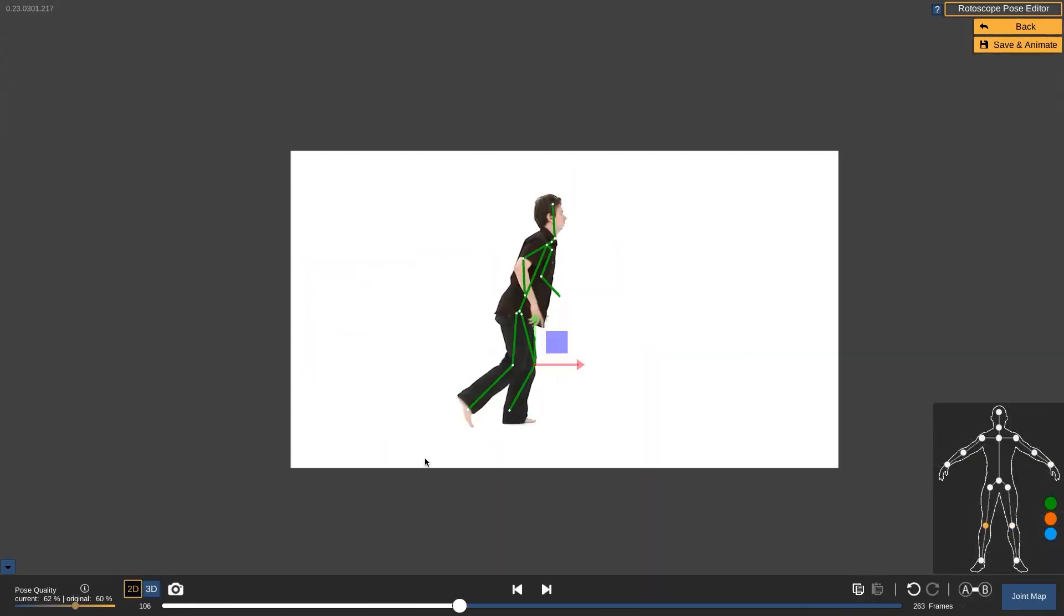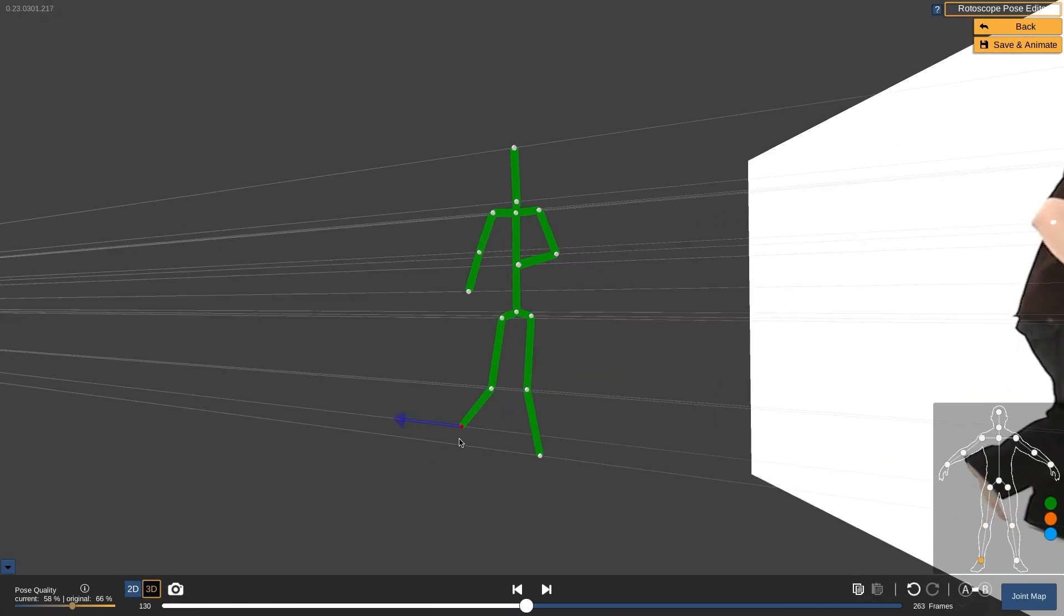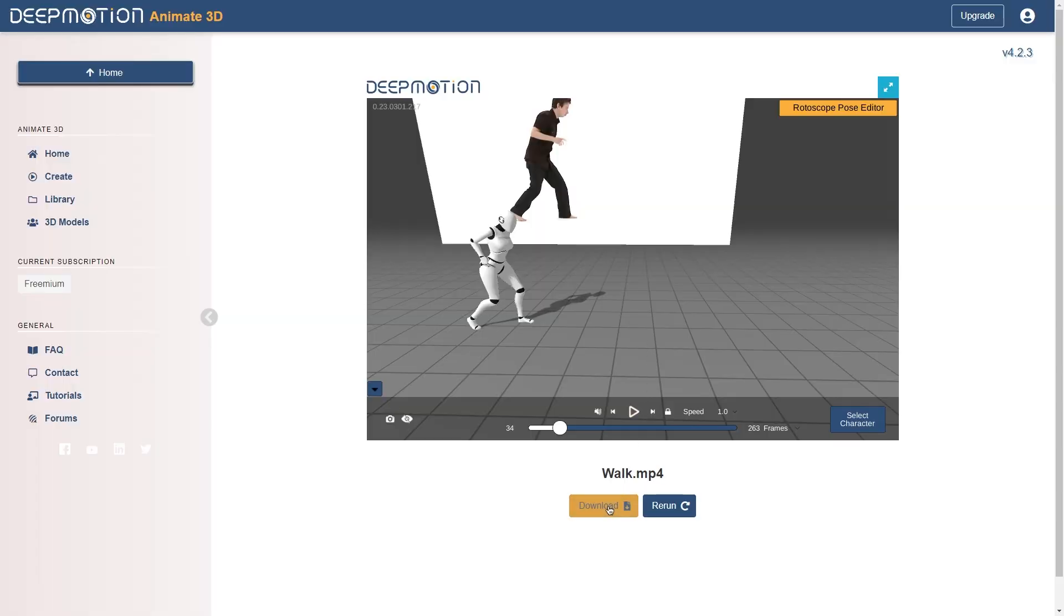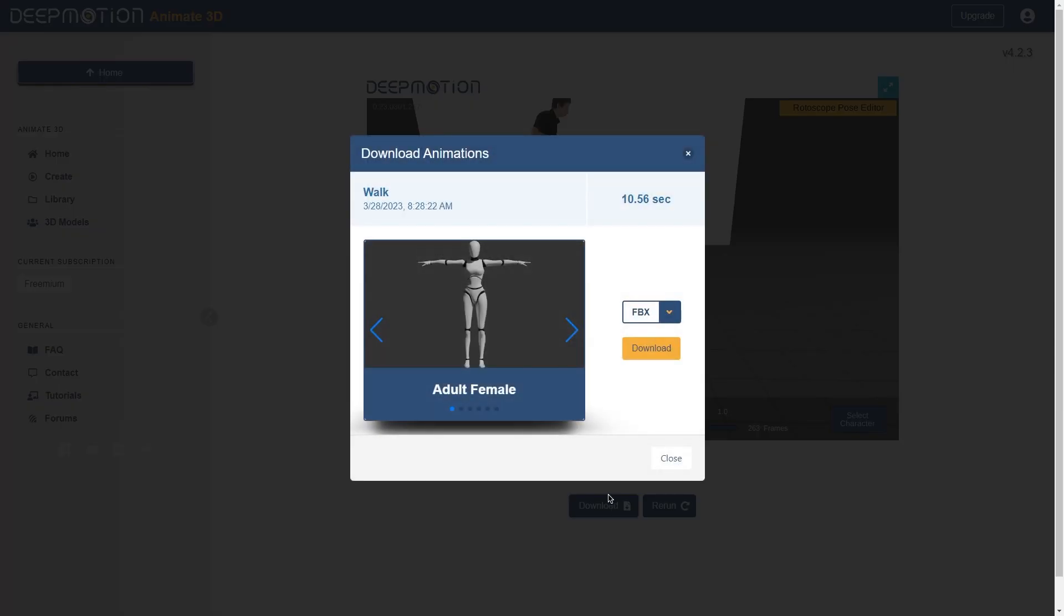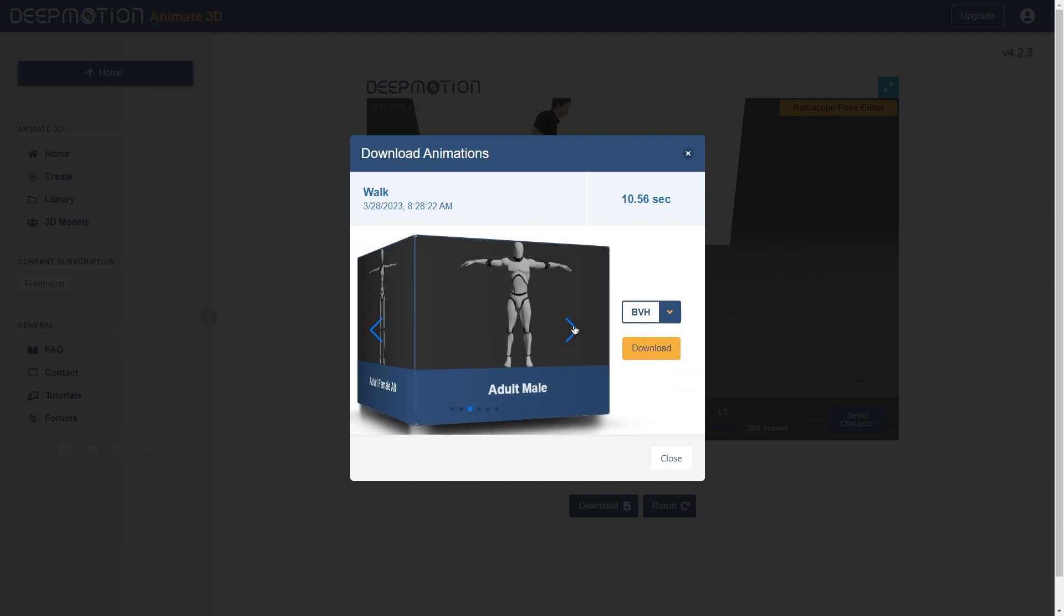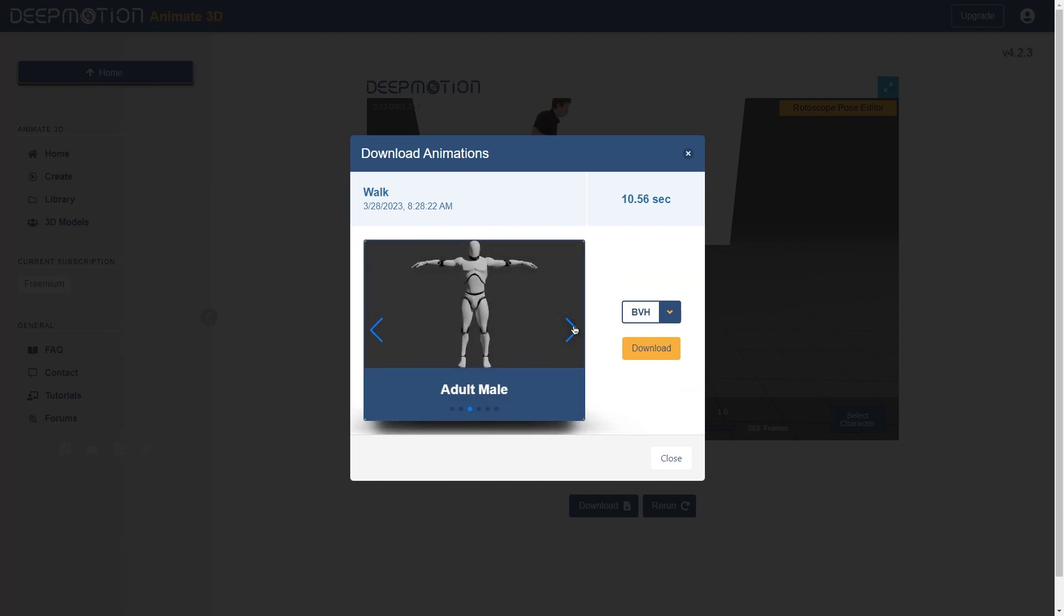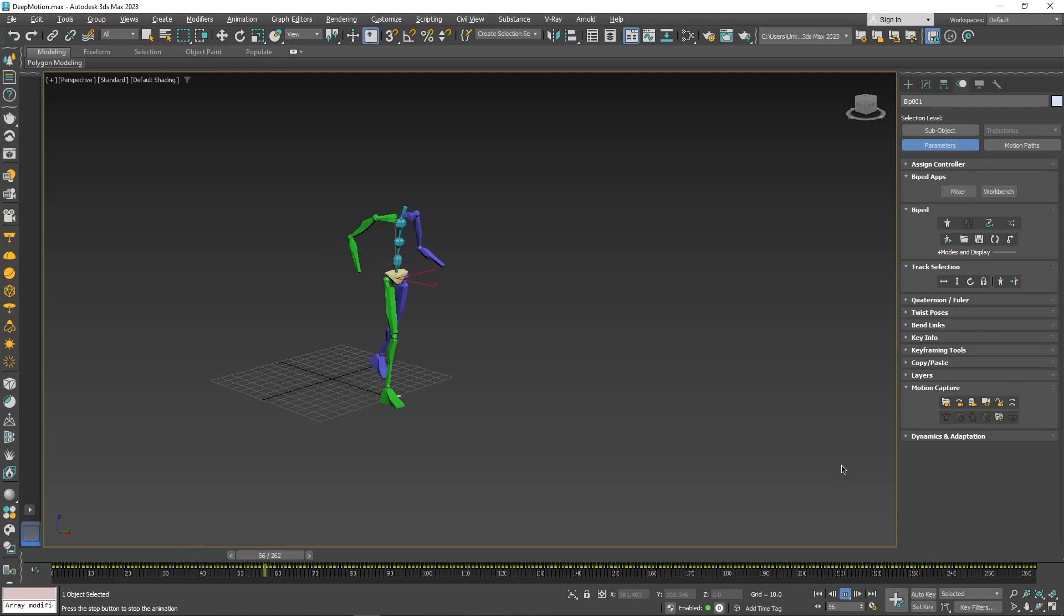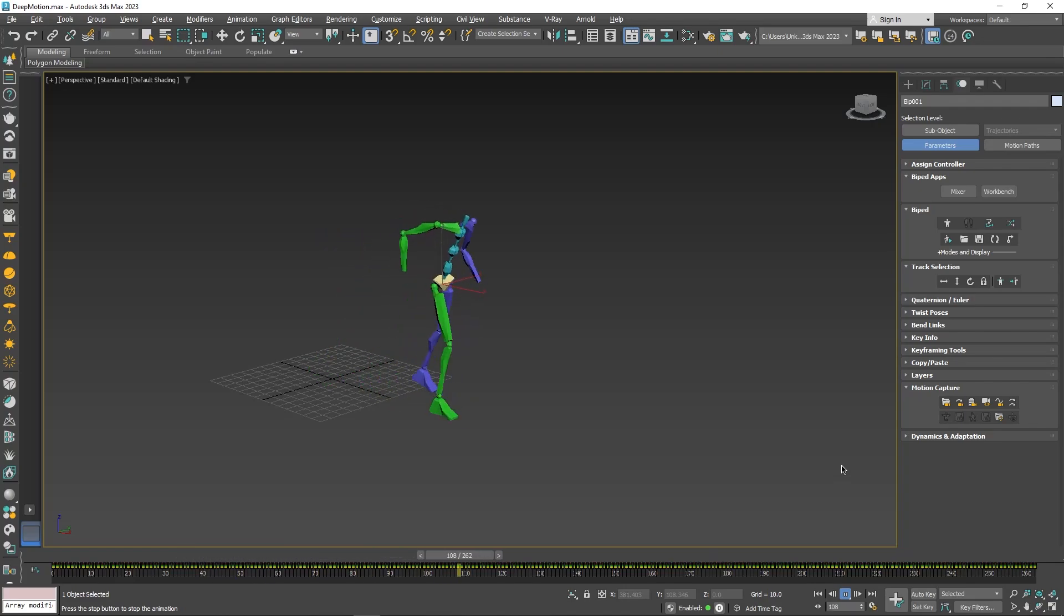To download your animation, hit the download button under the preview player. You can pick between the two default file options of FBX and BVH. With a subscription, you will get access to their motion analyst file type, DPME. We're going to pick BVH because this is what we need to import our biped model in Max.